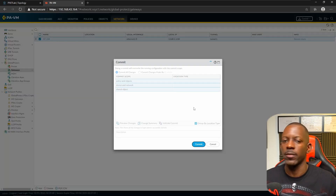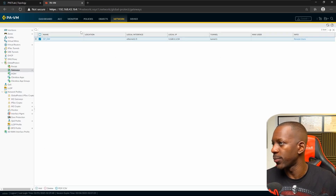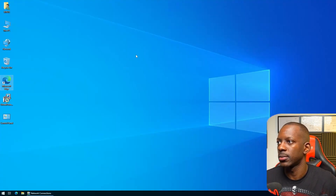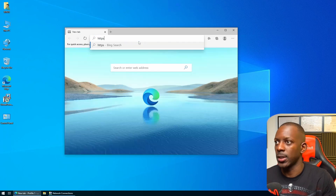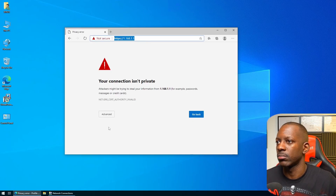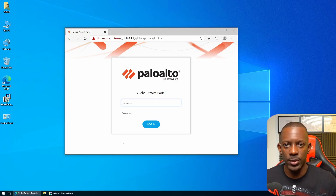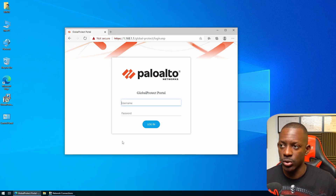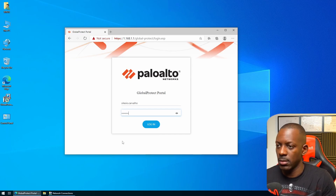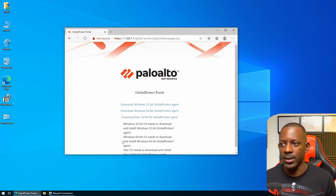Commit the configuration. The configurations were applied successfully. Now let's test: open a browser on the Windows client and navigate to 1.168.1.1. The browser warns about the certificate, but we trust it and the portal loads — confirming the portal is working. We log in using an Active Directory user account and are authenticated successfully, confirming the firewall is communicating with Active Directory.